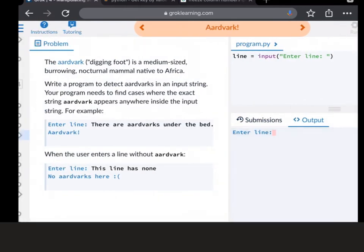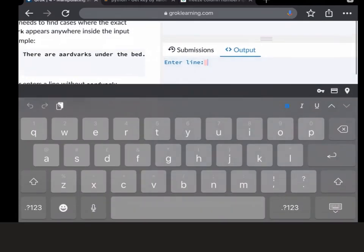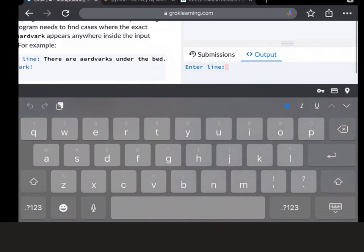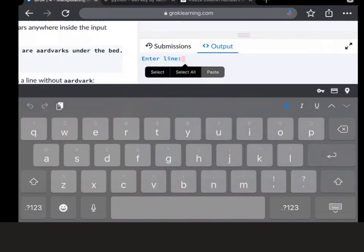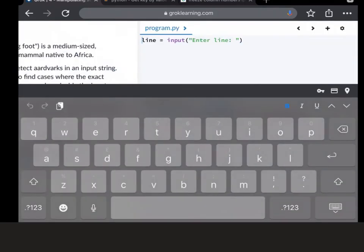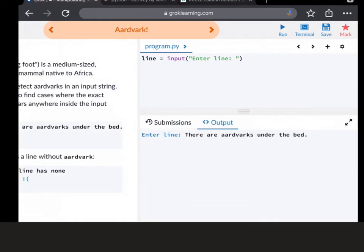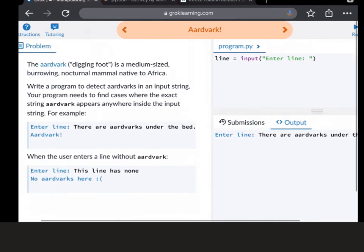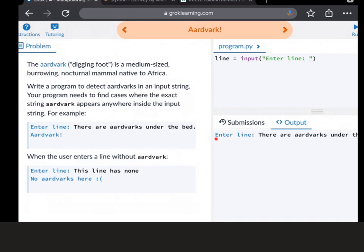And then if I run this, I can just copy from there are aardvarks under the bed. That's what I'm going to put in, copy and paste that in. And then when I've got my code there, you can see that because I've put enter line colon space there, it's given me enter line down here. That's blue. The black is what I've typed in. That looks exactly the same as that over there.